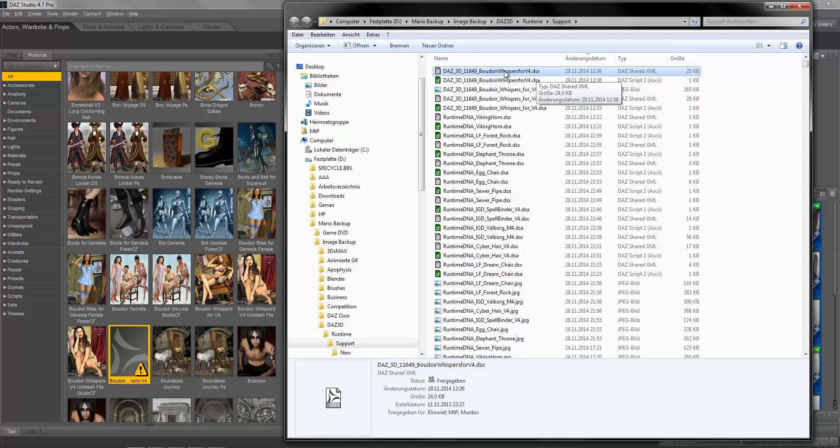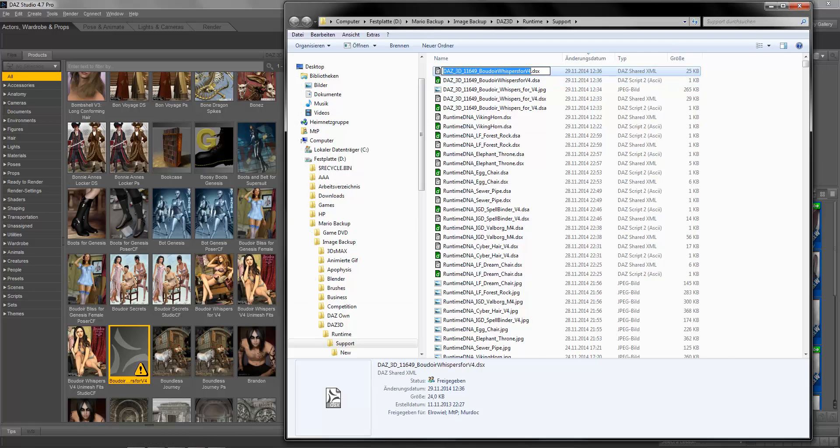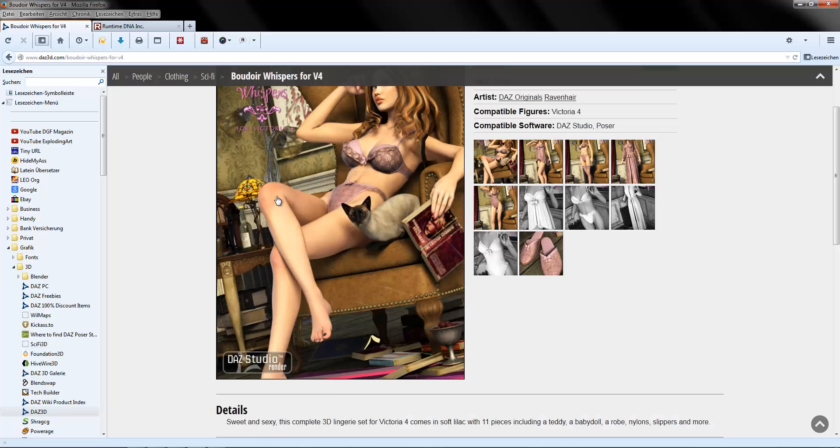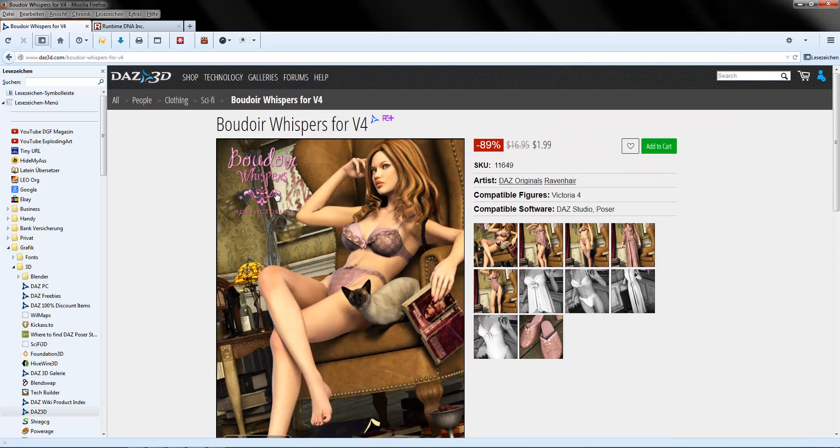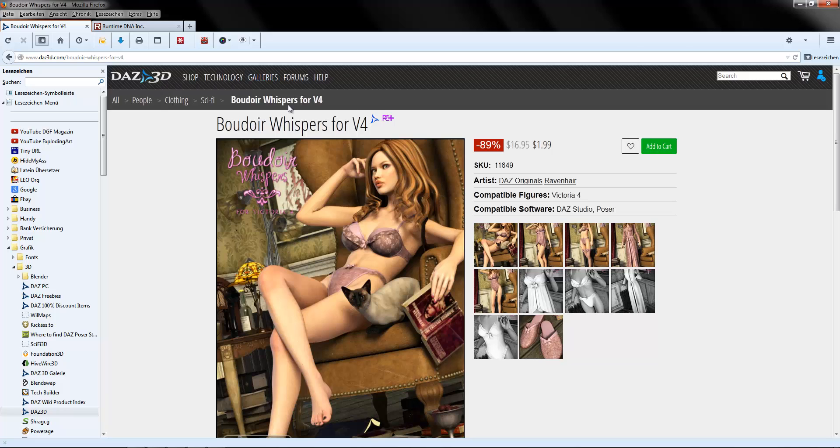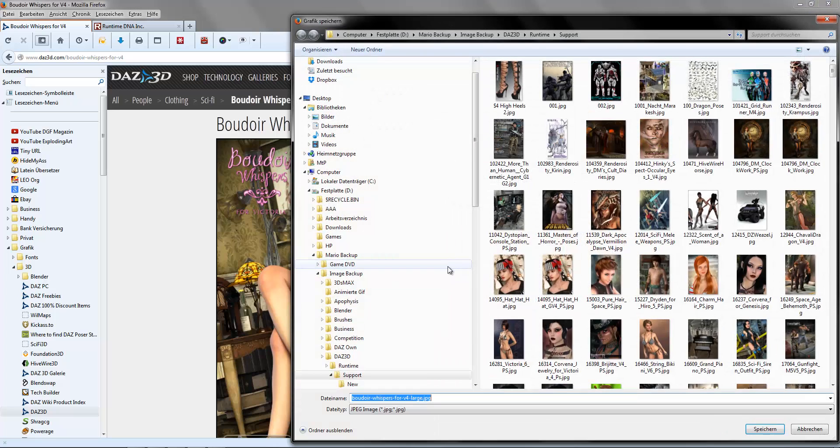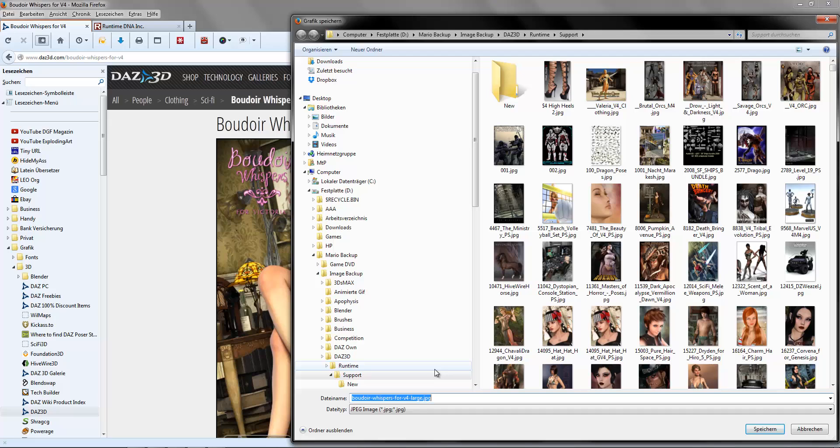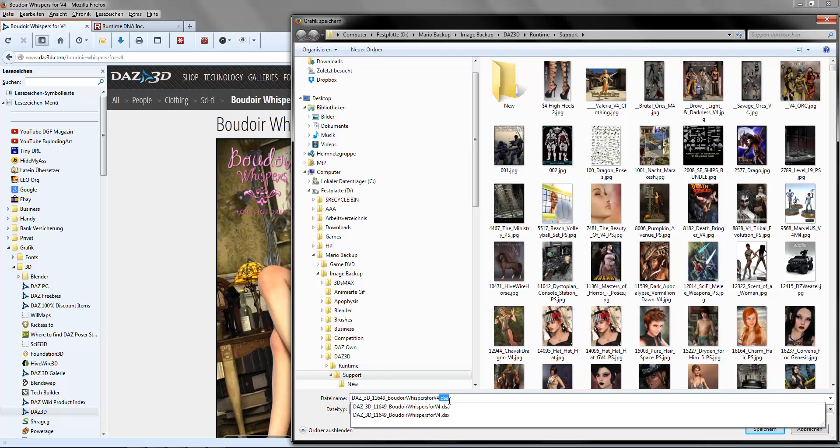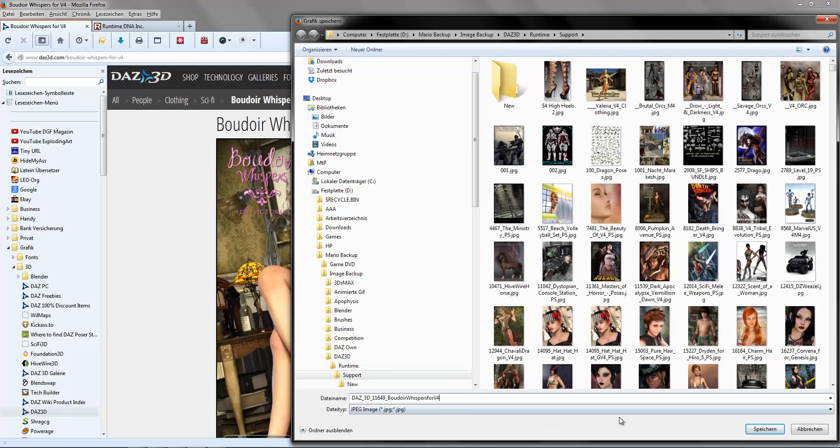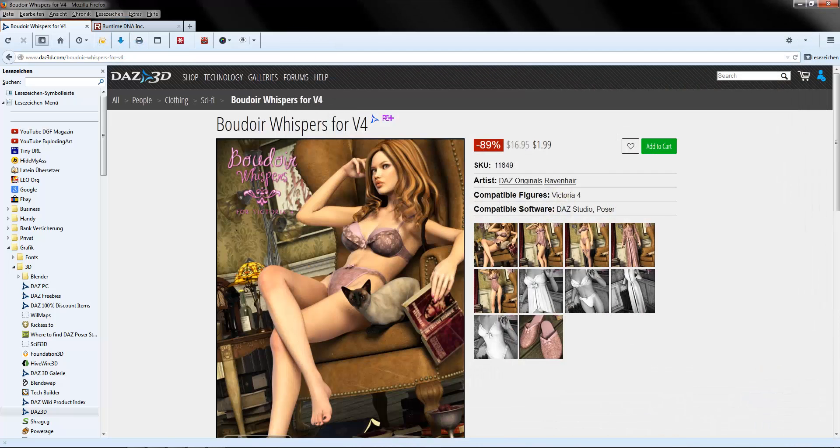Boudoir Whispers for Victoria 4. I copy the name, go to the DAZ store, here you see the SKU 11649. Just right-click, save the picture. We delete the DSA, hit Save.